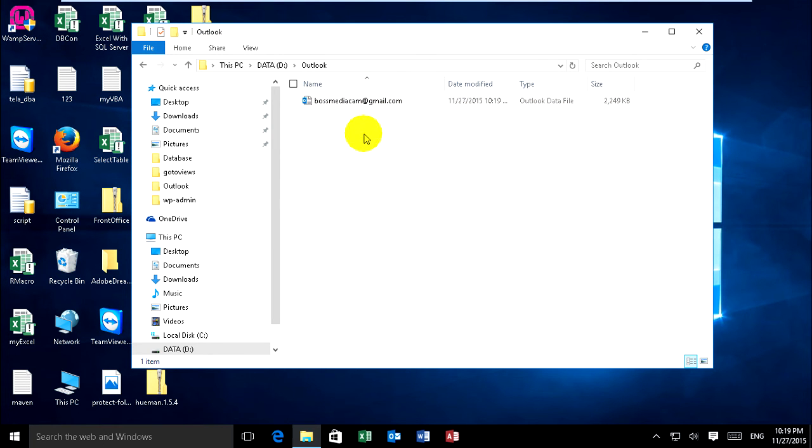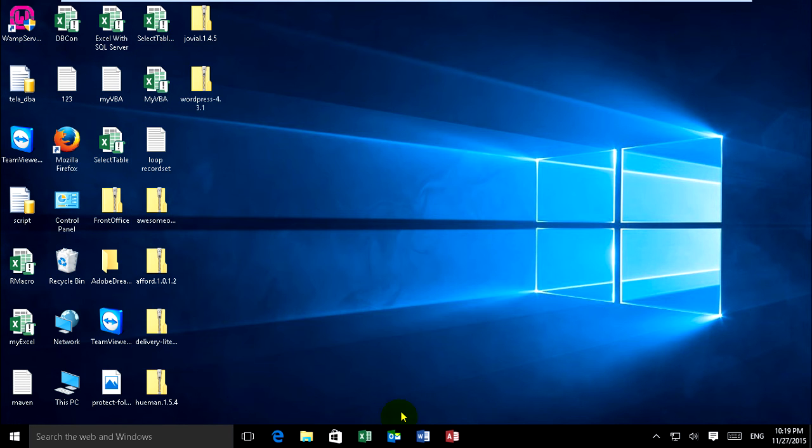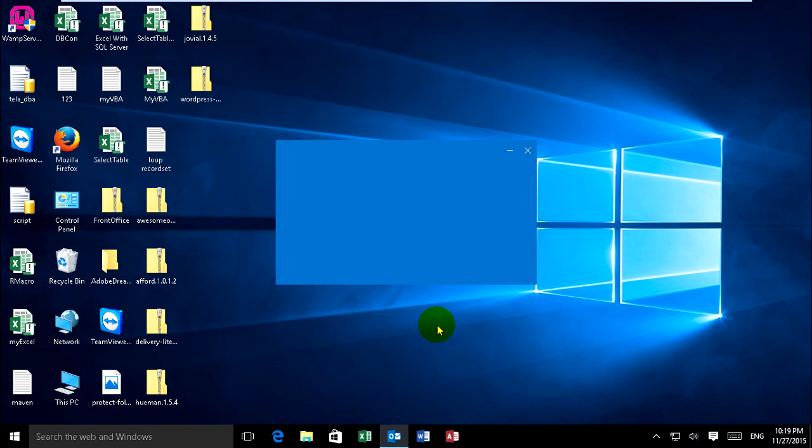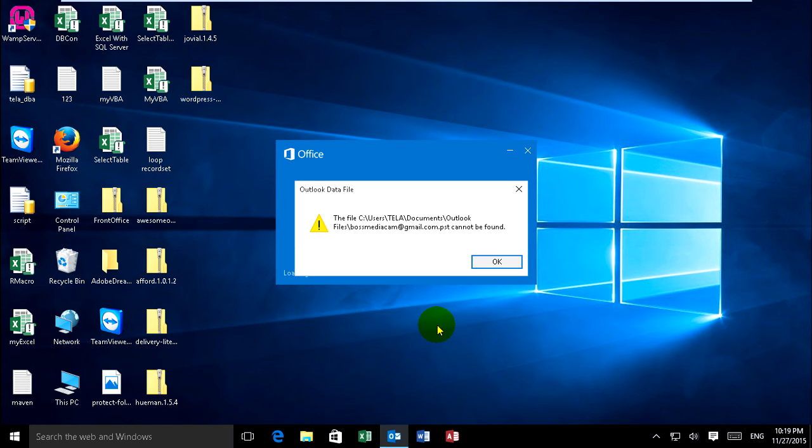And now I moved already on drive D in the Outlook folder. Now I just reopen Outlook again. It will show a message, cannot be found.